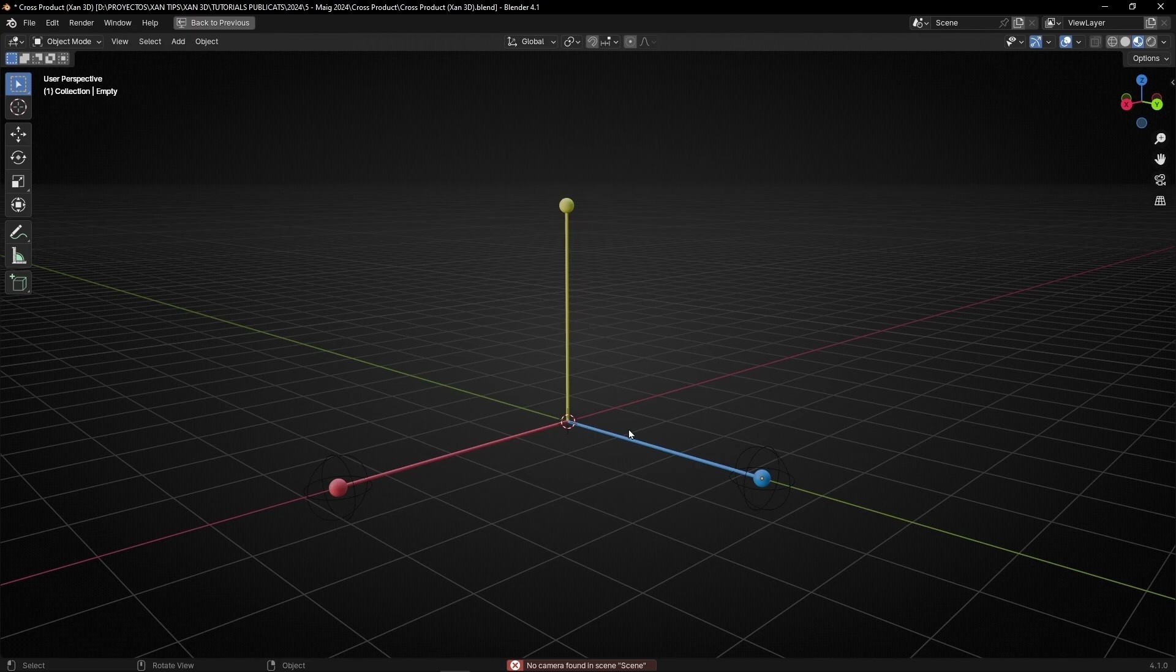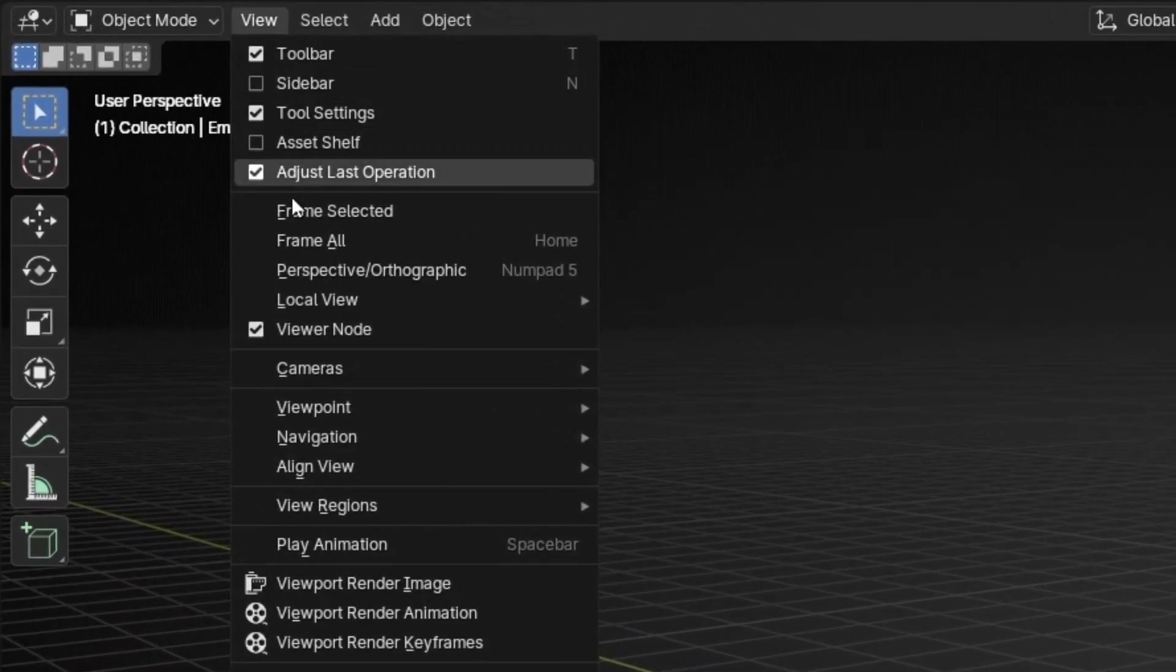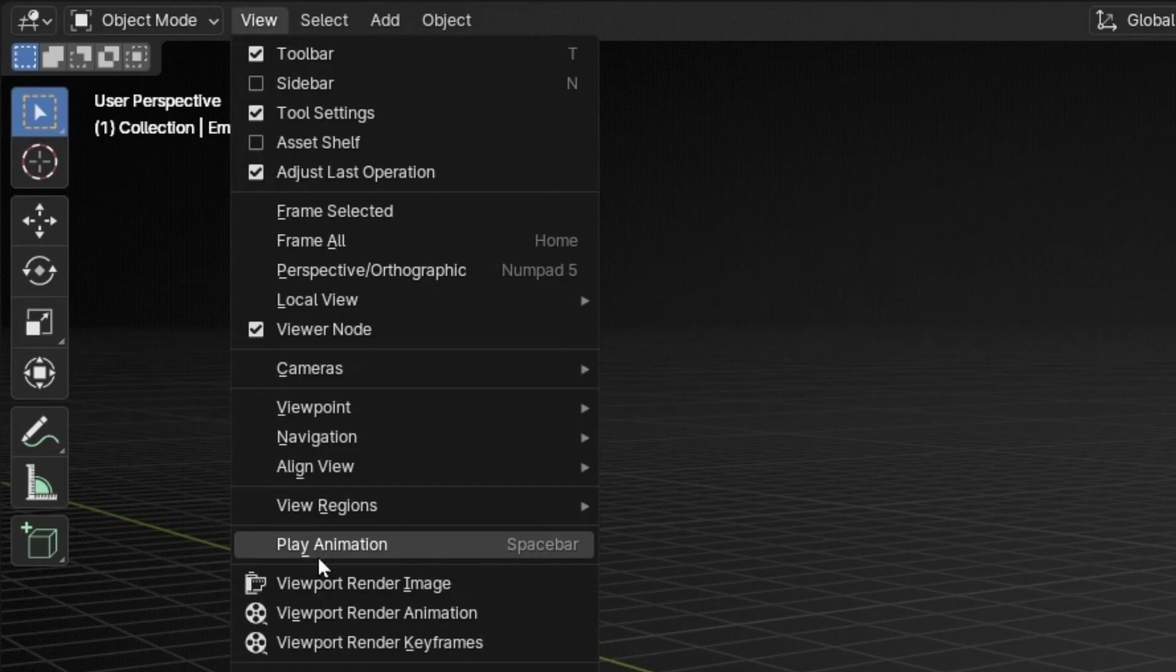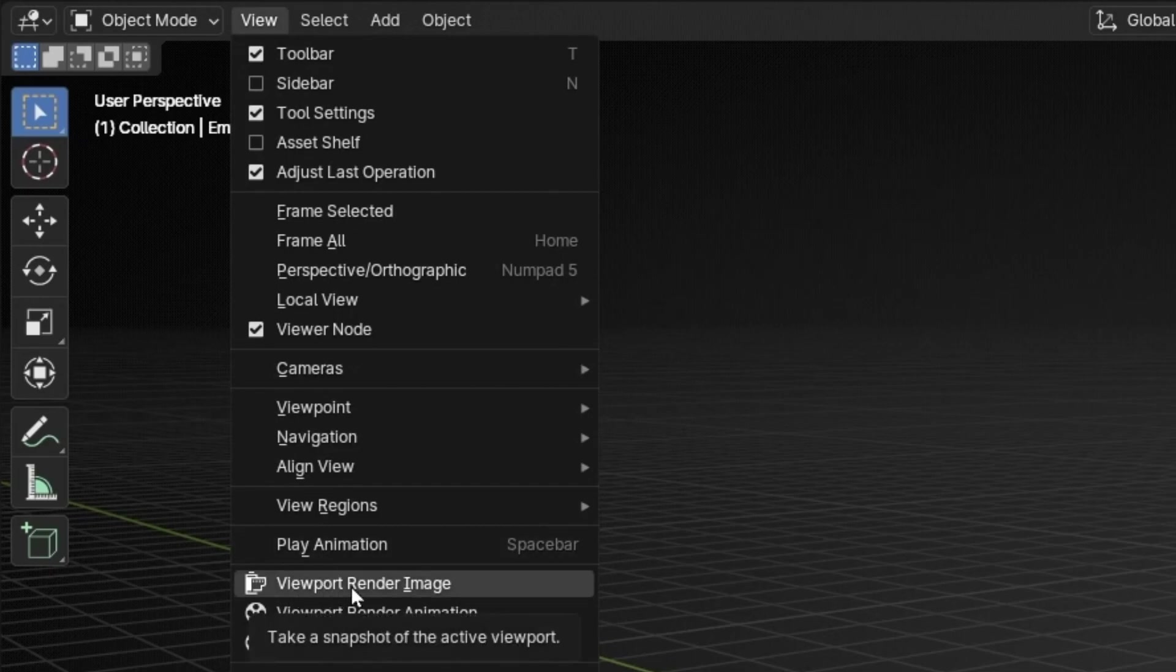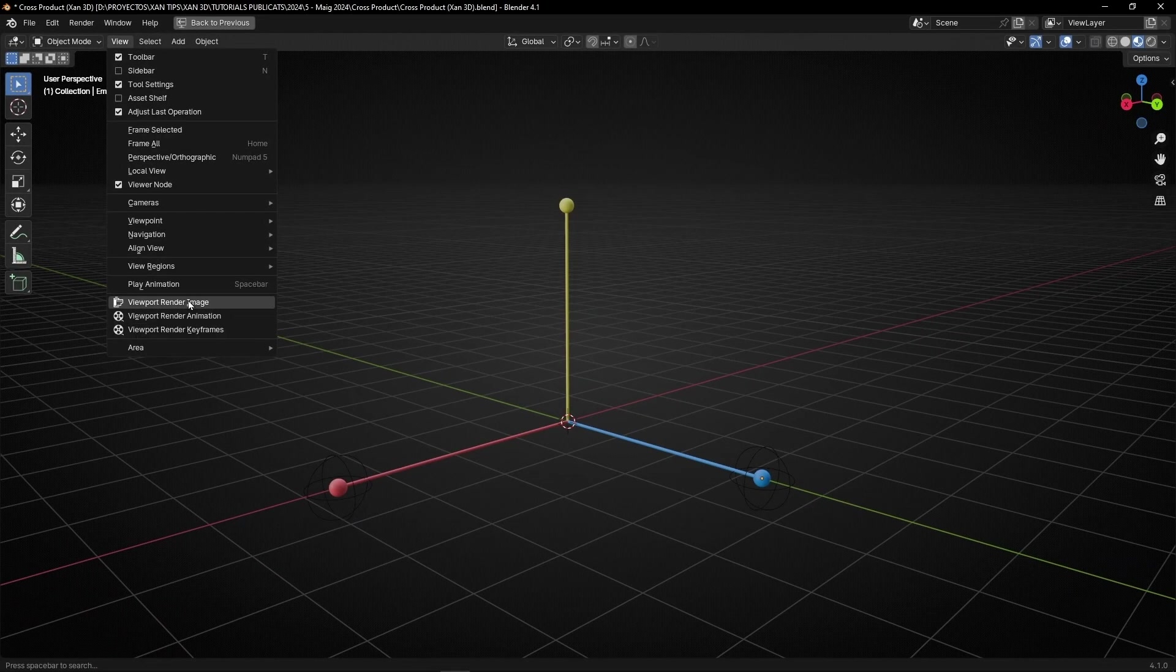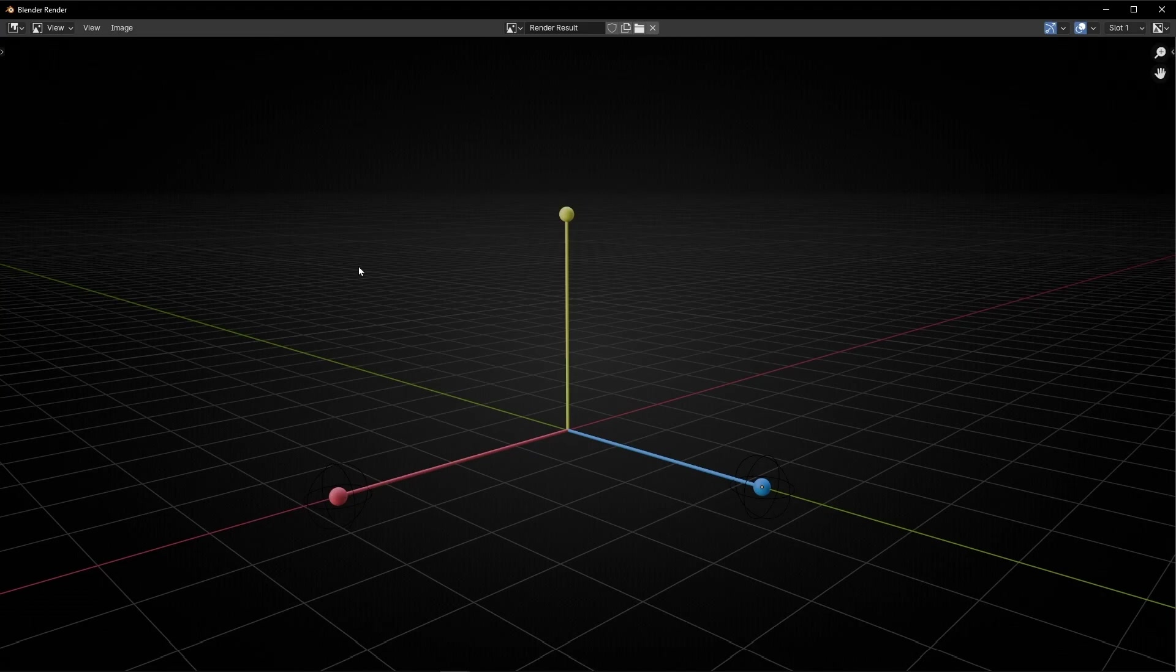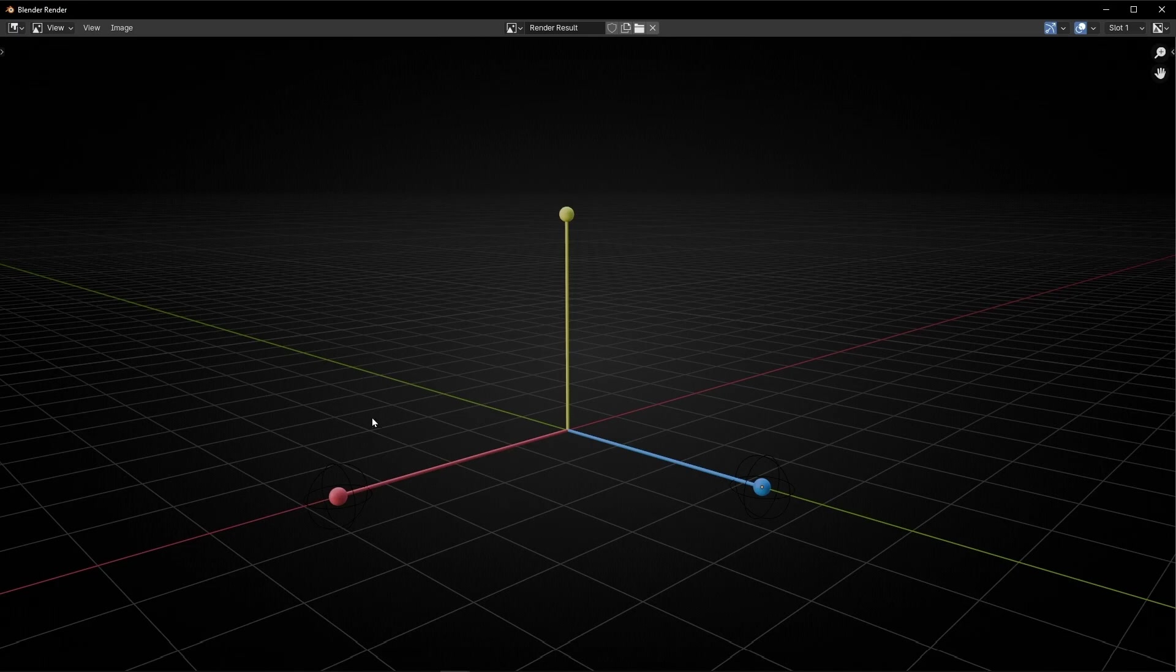But without having a camera, what I can do is go to View in the viewport and just go down and look at here: Viewport Render Image. If you look here, we're going to get an image and a screenshot from the viewport with all the elements, as you can see—the floor, the axis, etc.